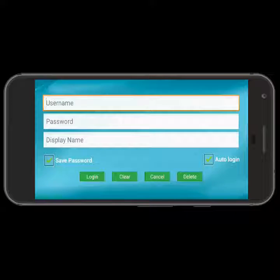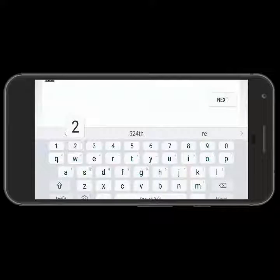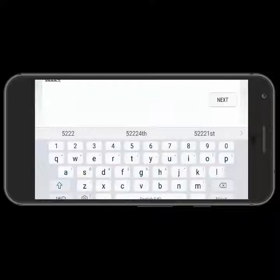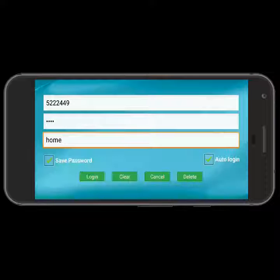Now I'm going to type in the Starlink radio number, which you can get from your installer, and the default password. If you are a Secure Systems client, we will help you change that default password to something other than 1234. I'm going to give this account a name. I've completed that, I'll press done, and then I'll press login.